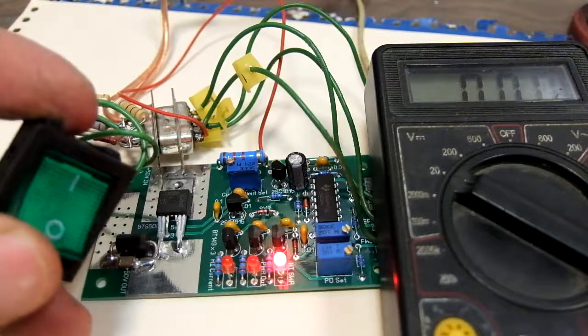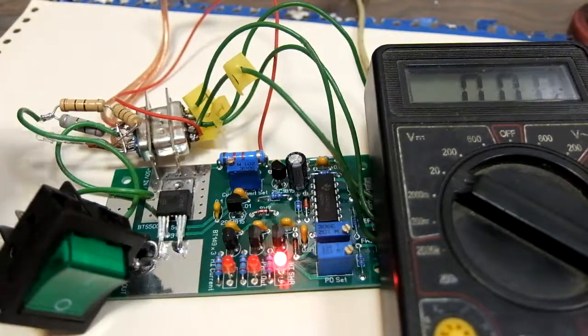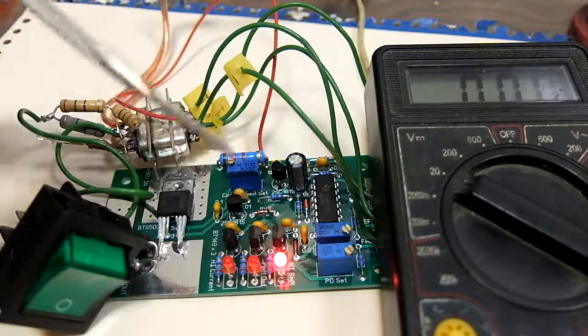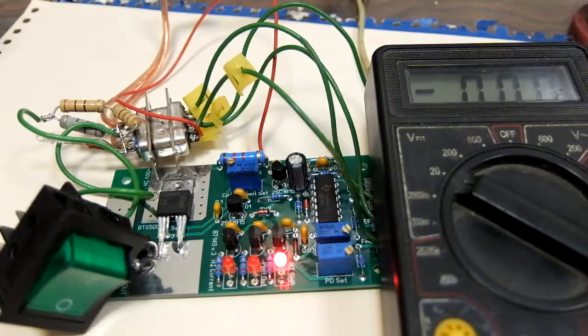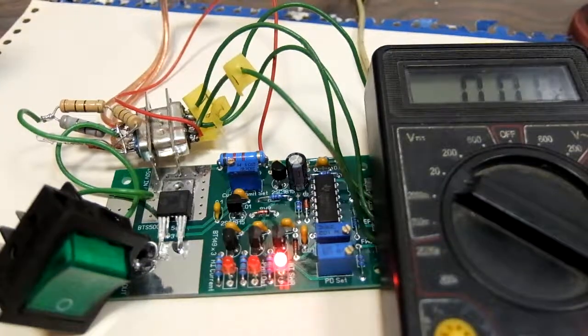If I switch it off, thanks to the thyristor, it's still glowing.